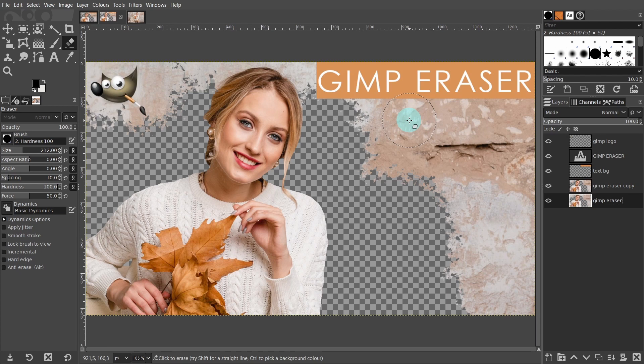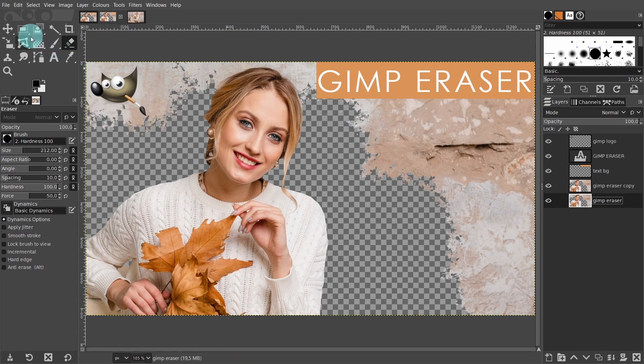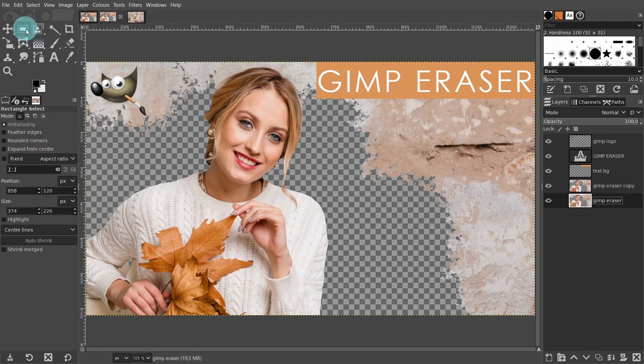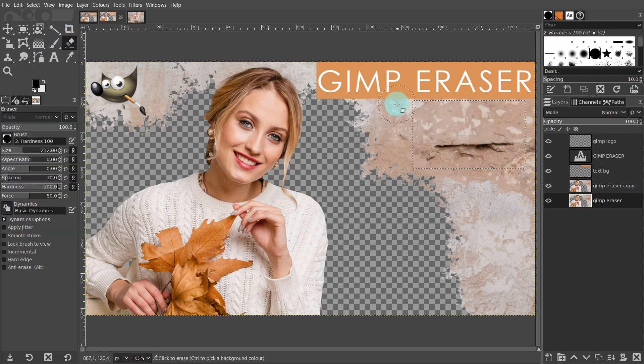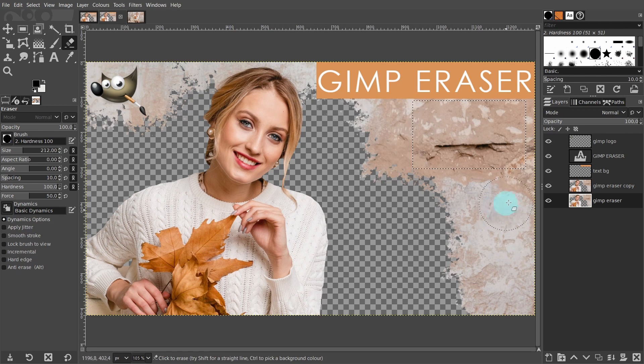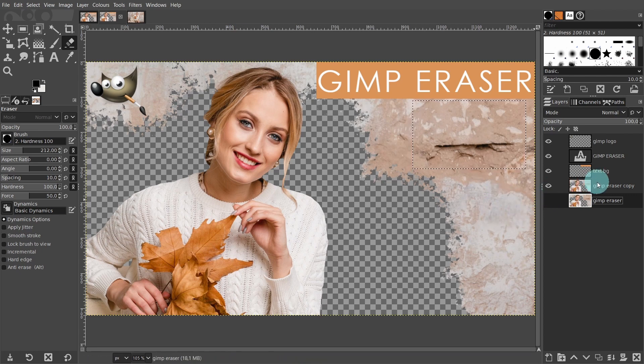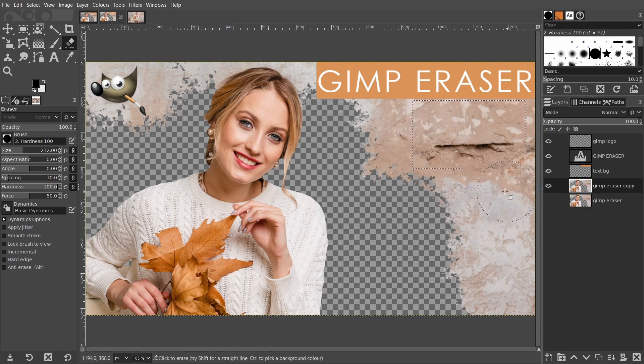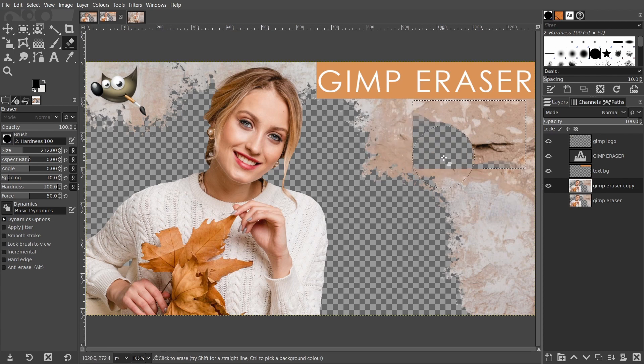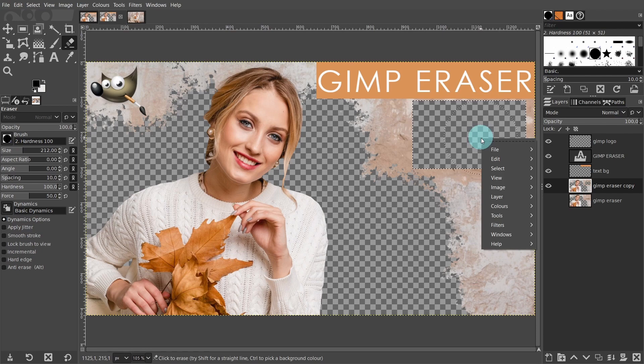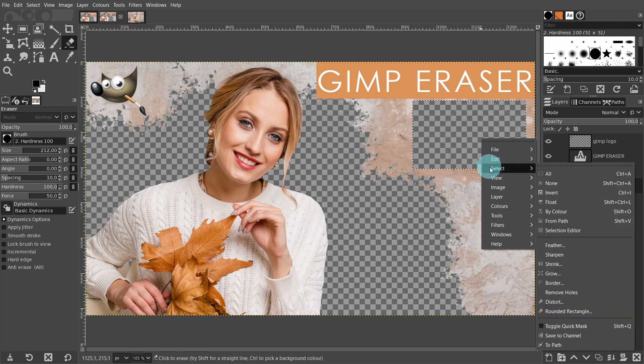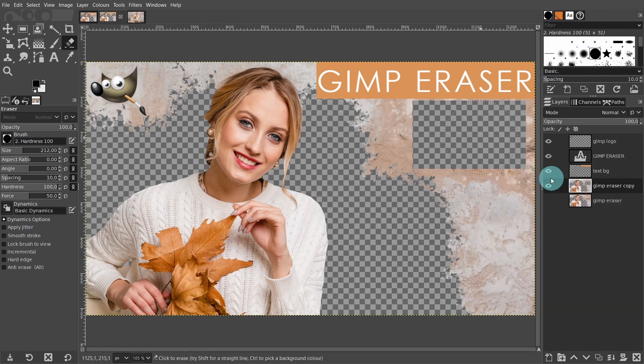Now let's look at a selection. I'll grab the rectangle tool and drag out a shape. I'll attempt to erase outside the selected area. As you can see it isn't possible. When there's an activated selection, only the pixels inside that area can be manipulated. So you need to deactivate the selection first. Right click and from the select menu choose none, or press Shift Control A to deselect everything.